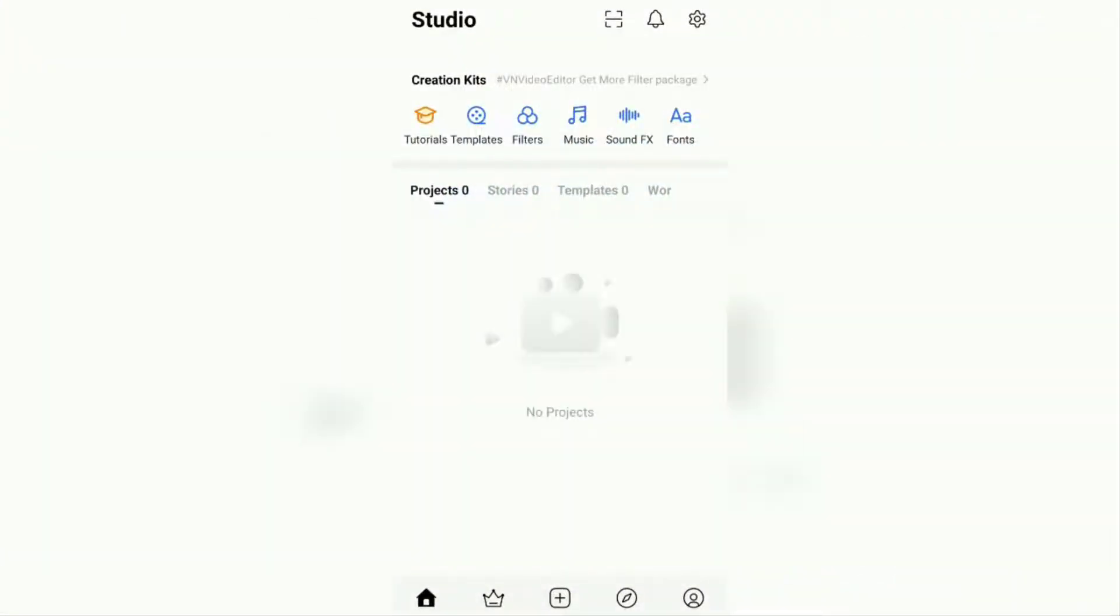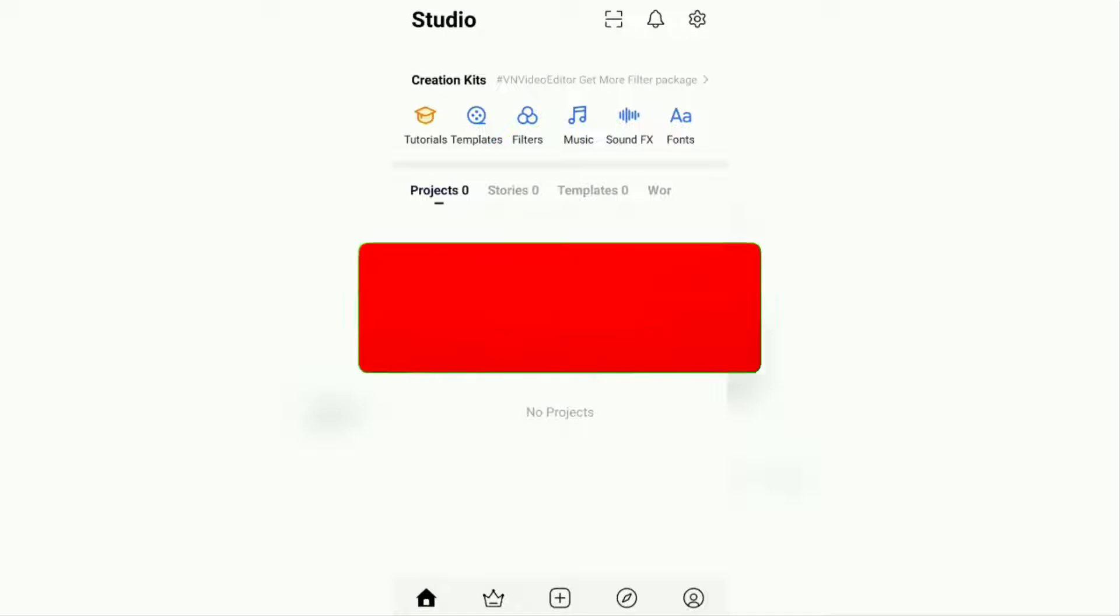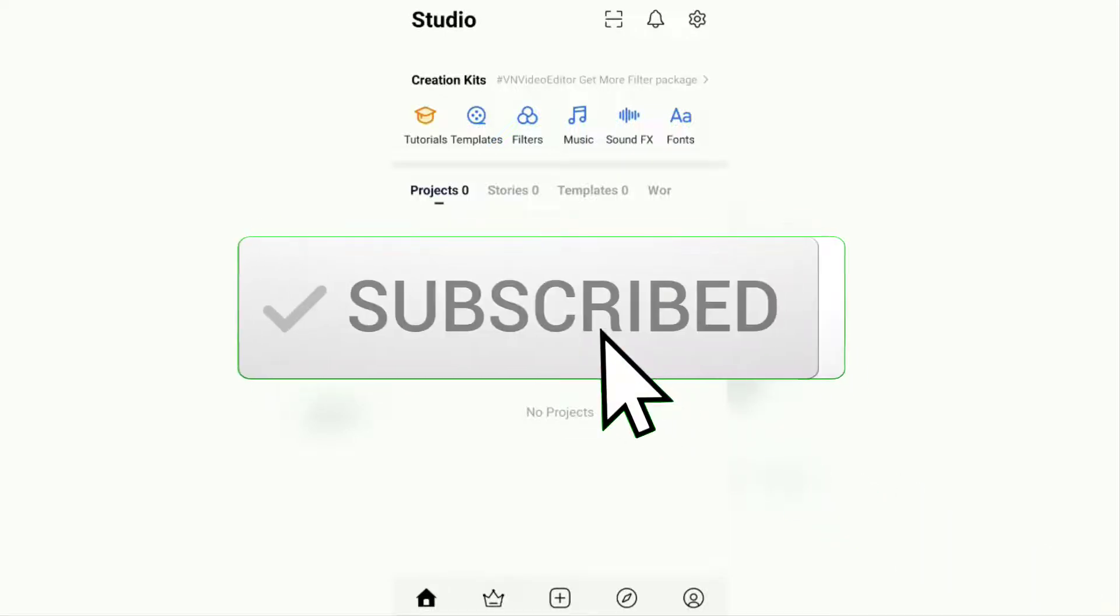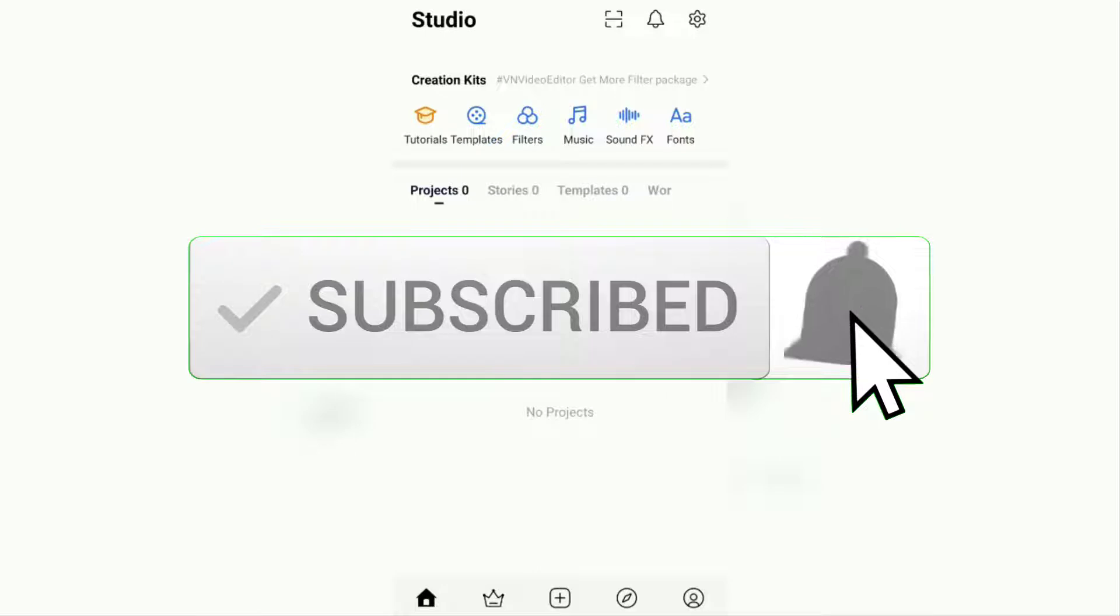Hi everyone, welcome to my YouTube channel. In this video I will discuss a tutorial on how to change the sky background in a video using the VN video editor application. But before that, I hope you subscribe to this channel first and then click the bell button so that you get a notification every time there is a new video for me.